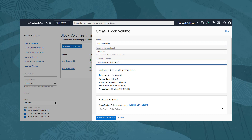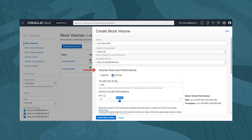If we use a different domain to the one for the instance, then the volume will not be displayed as available when we attempt to select it to be attached. Volume sizes can be between 50GB and 32TB with a default selection of 1TB. We will use a volume size of 80GB.